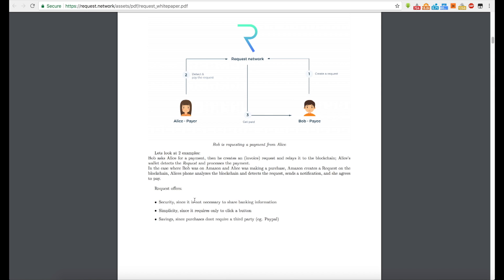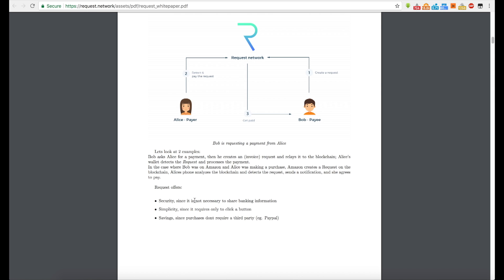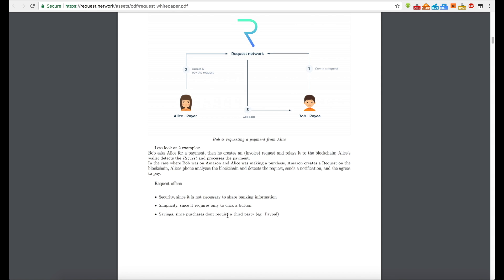Request offers, okay. So this is where I really got excited because it says security, since it's not necessary to share banking information, that kind of caught my attention because why are we always having to share our banking information all the time? And it's kind of, it's not only is it not so secure, but it's also really annoying.